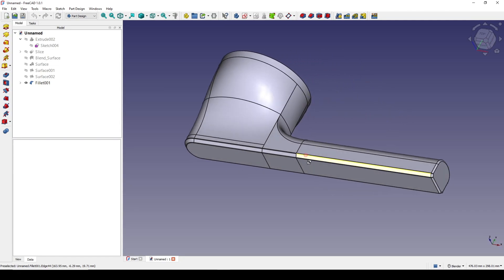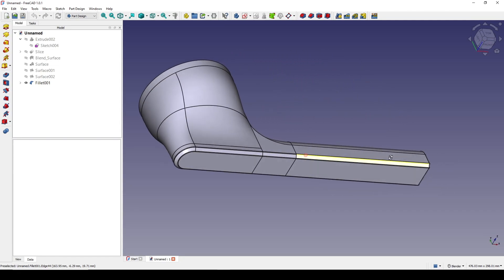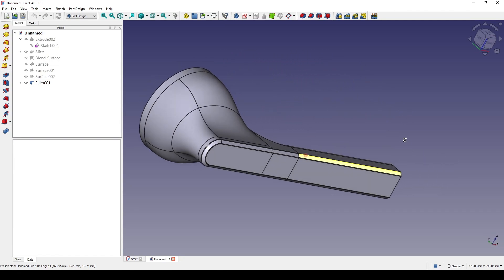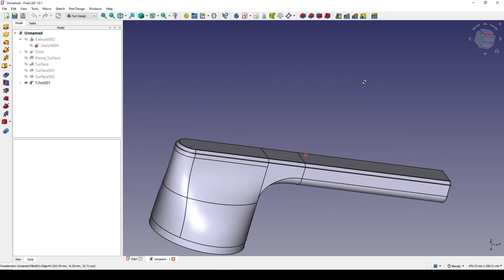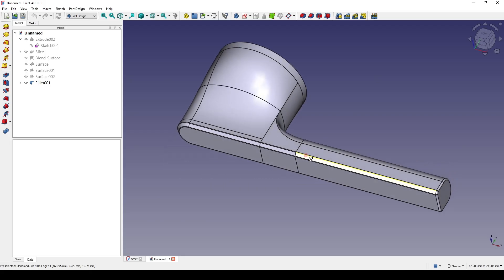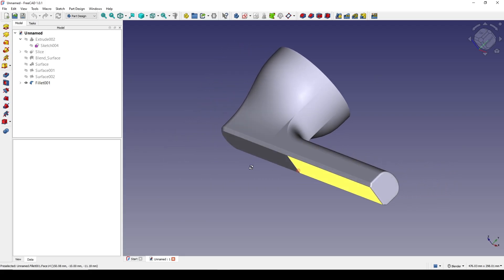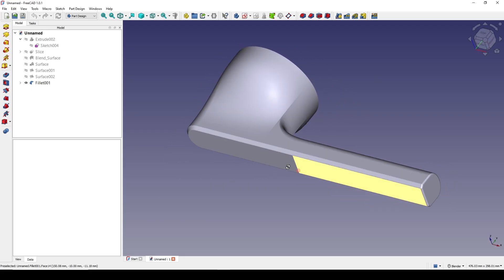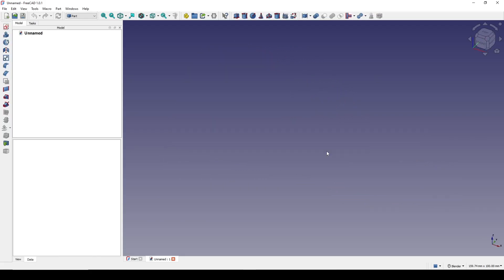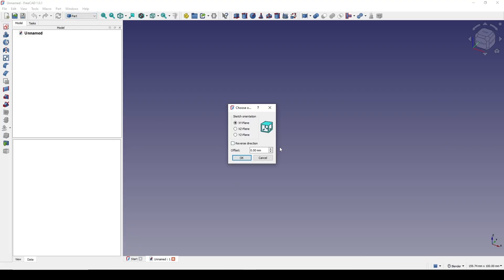Hello guys, today I'm going to show you how I model this door handle. Hope you enjoy the tutorial. In the Part workbench, I create a new sketch in the front view.